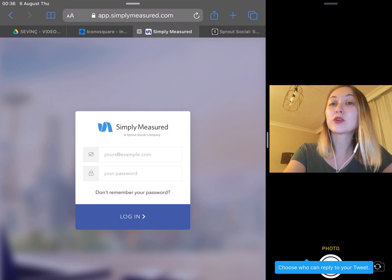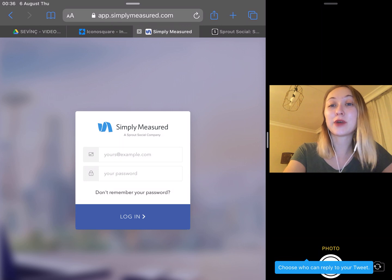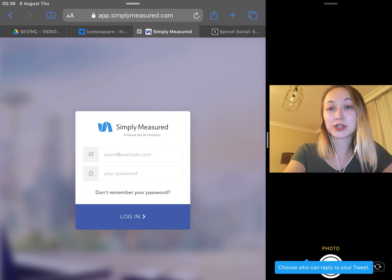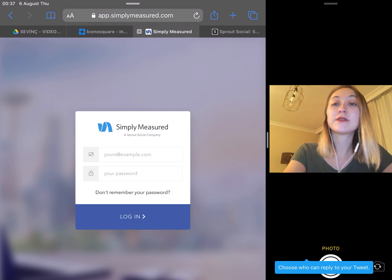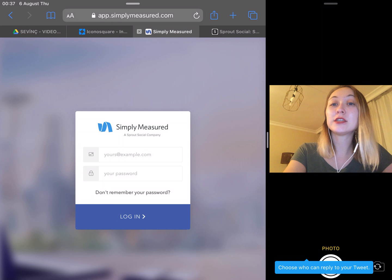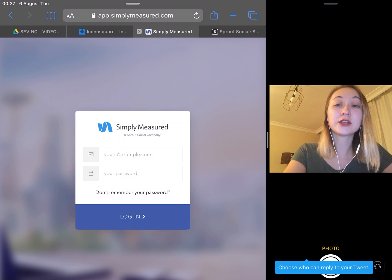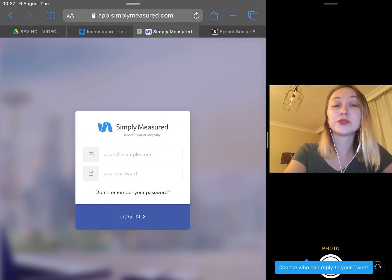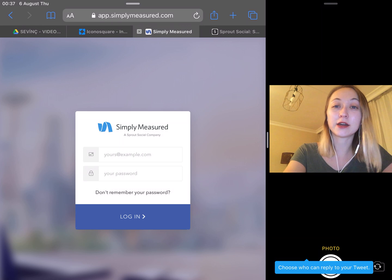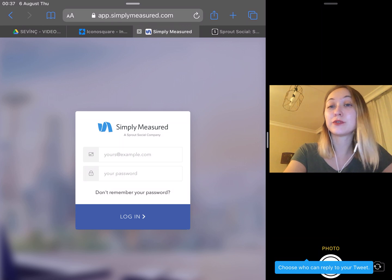Simply Measured offers high-level analytics for advanced marketers. Simply Measured is a paid subscription app that starts at $500 a month, and it is used by large corporations or small businesses that are highly in tune with their marketing data. And it does have free analytics tools if you'd like to check there first.